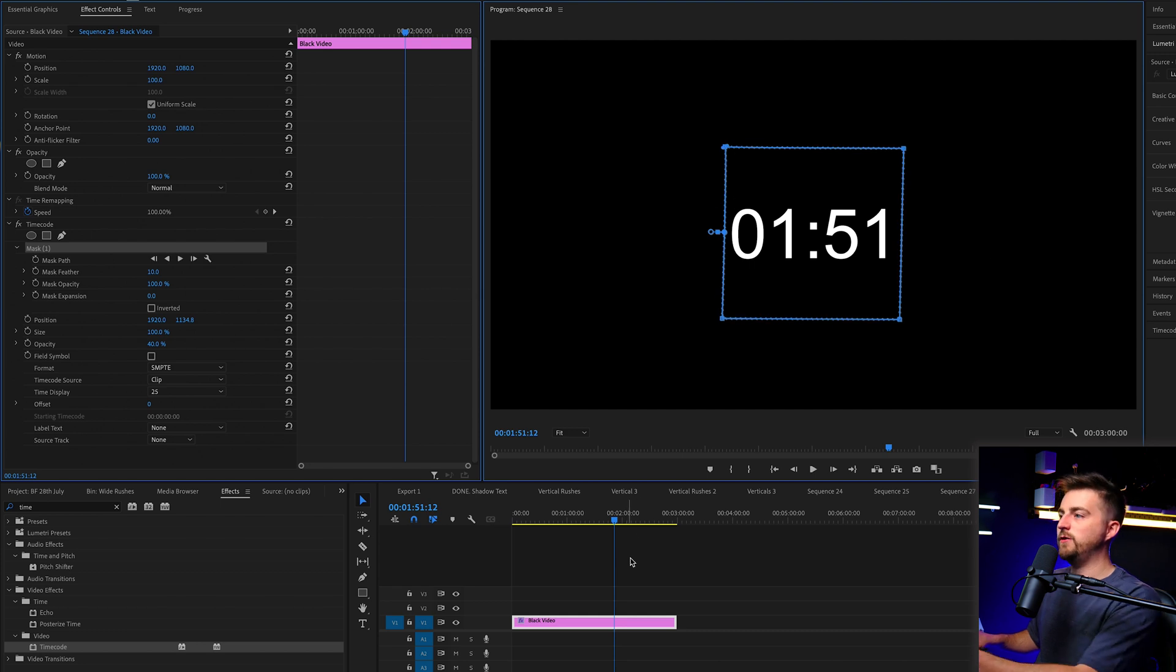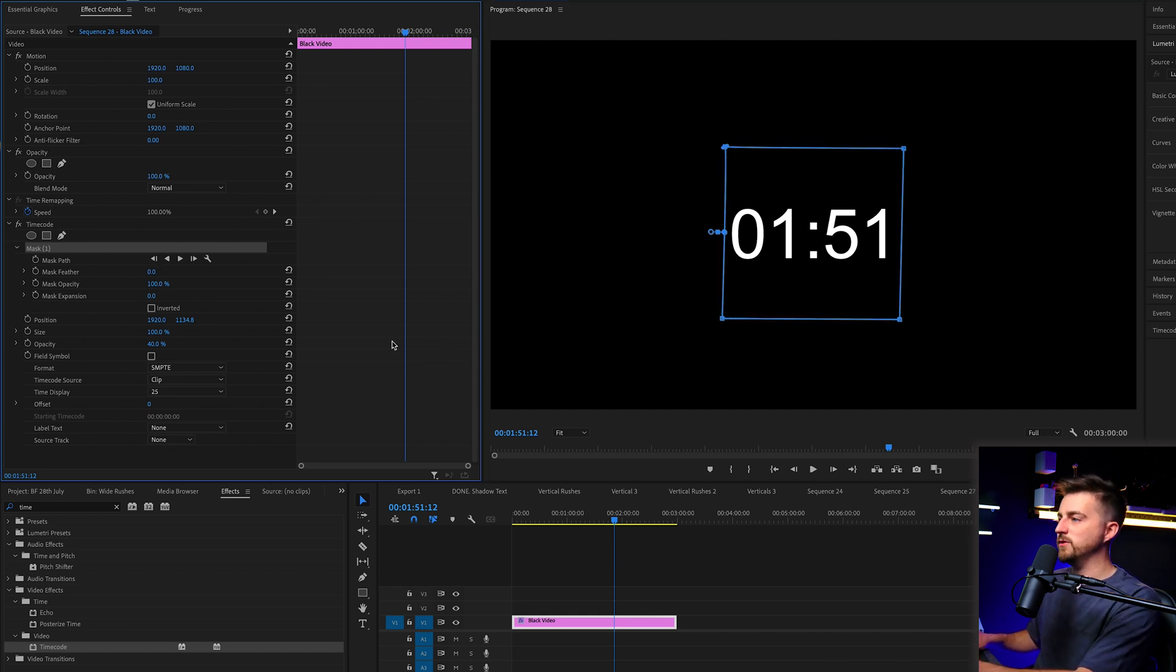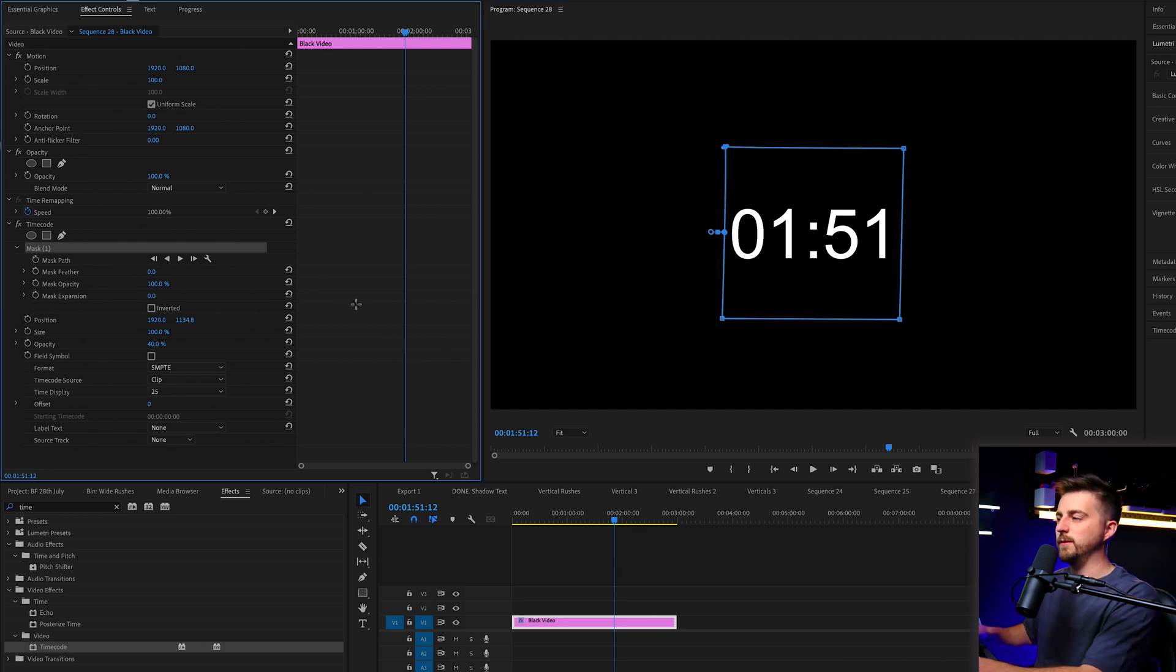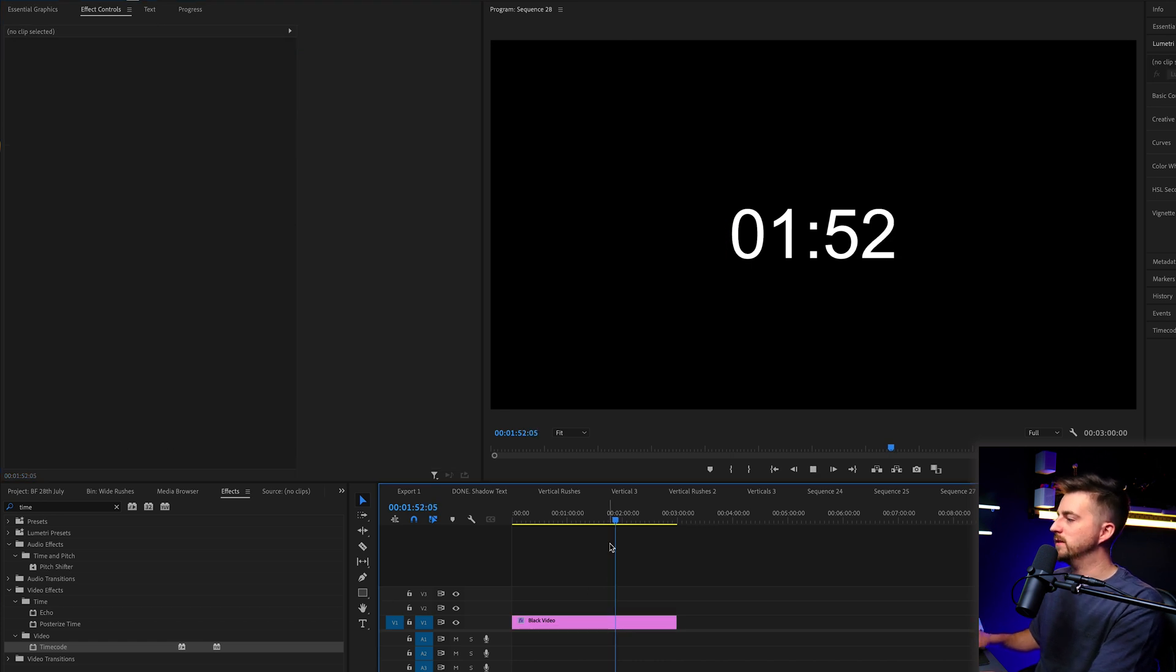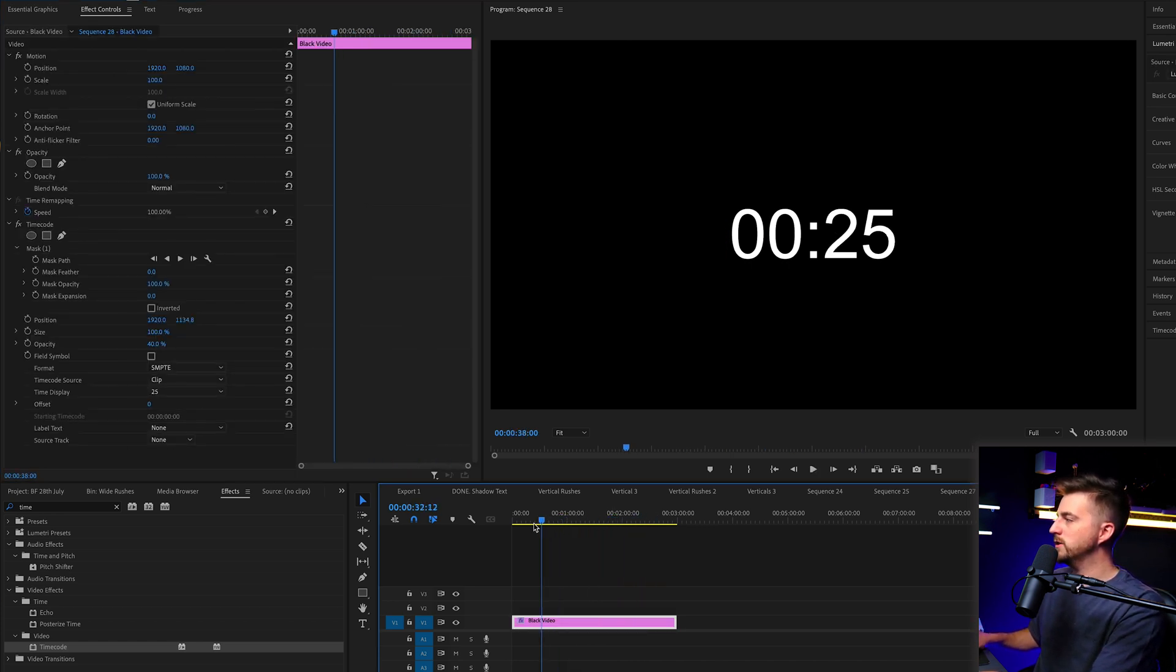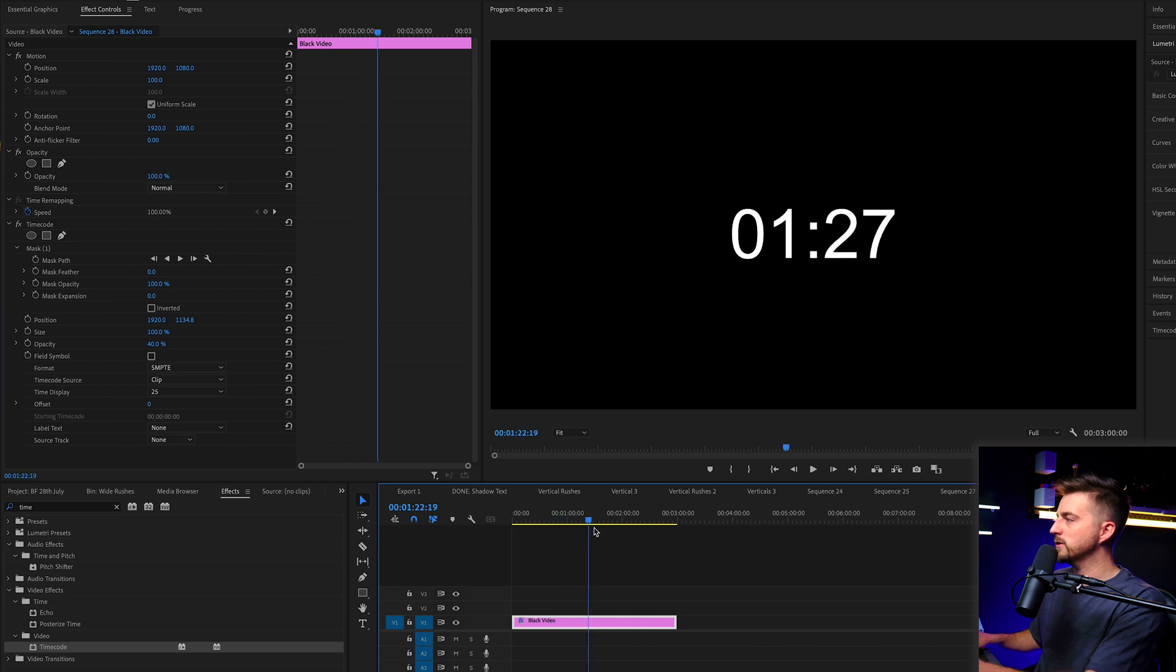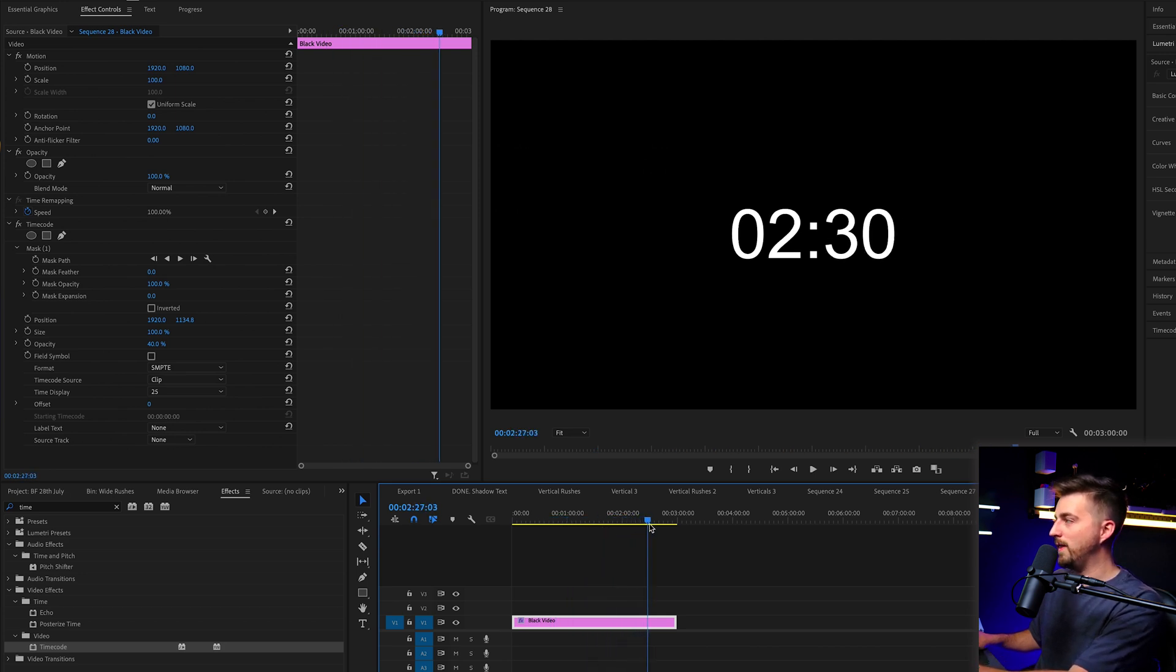And then once you've done that, you just want to pull the mask feather down to 0% to just harden up those edges. So you don't have any feathered edges. And then we'll just play through to make sure that we get no artifacts or imperfections. And that looks great.